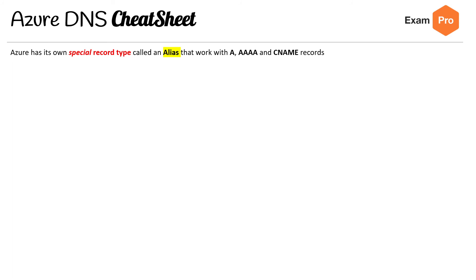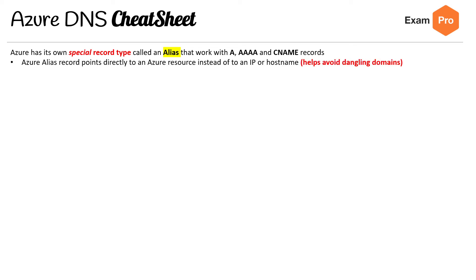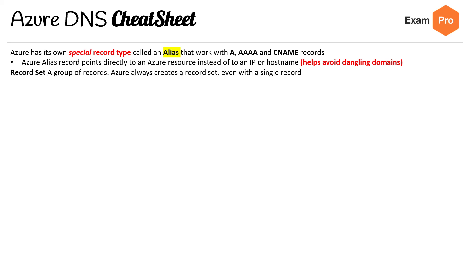Azure has its own special record type called Alias that works with A, AAAA, and CNAME records. The purpose of Azure Alias is to ensure that when you point to an Azure resource, instead of choosing IP or hostname, you choose the resource you want to point to, and it will always make sure it points to it. So it helps us avoid dangling domains.